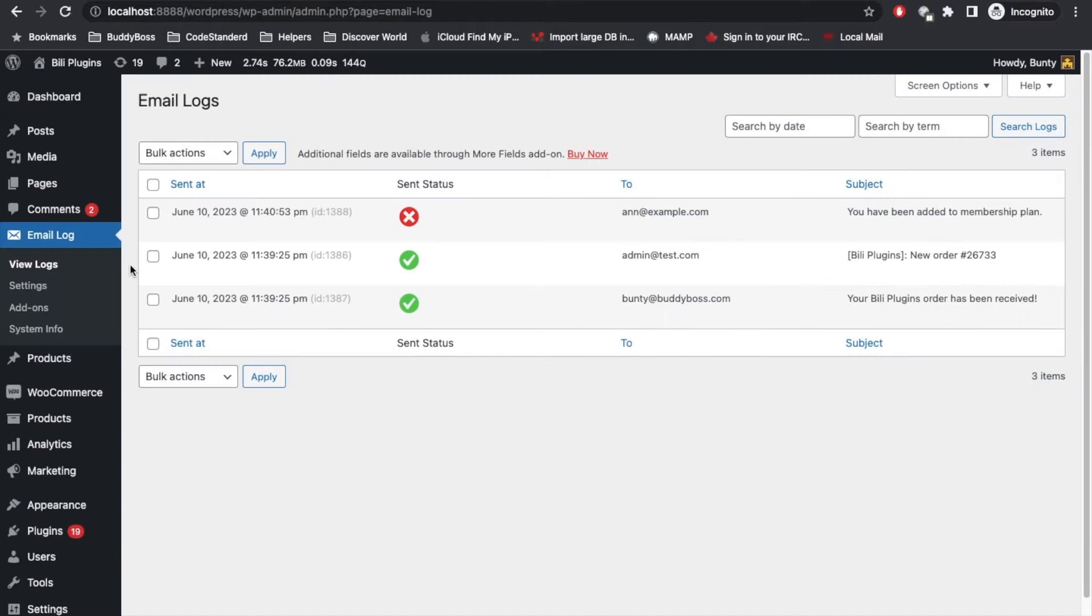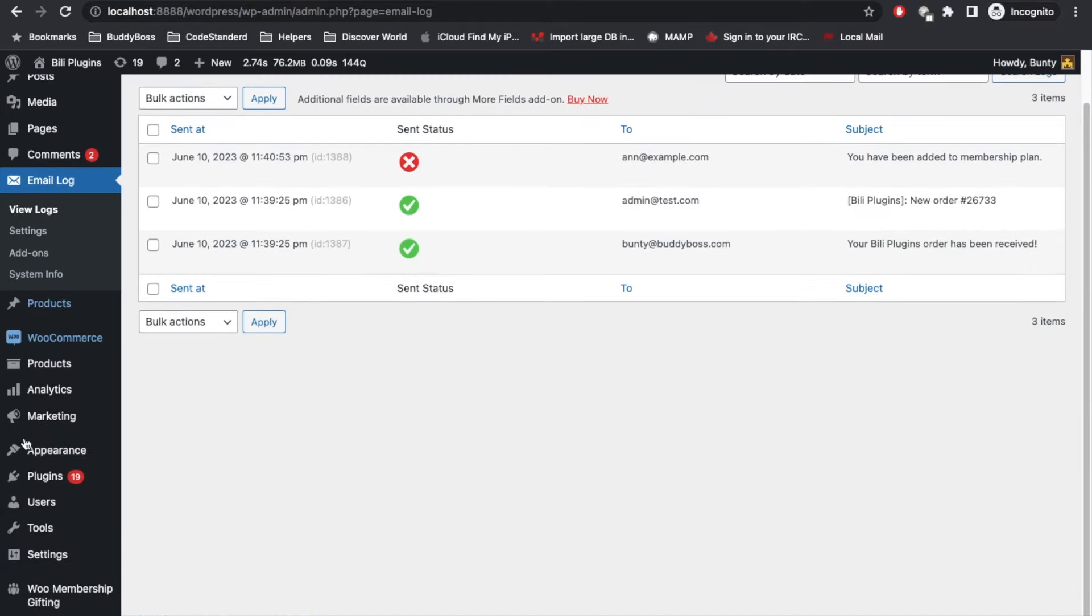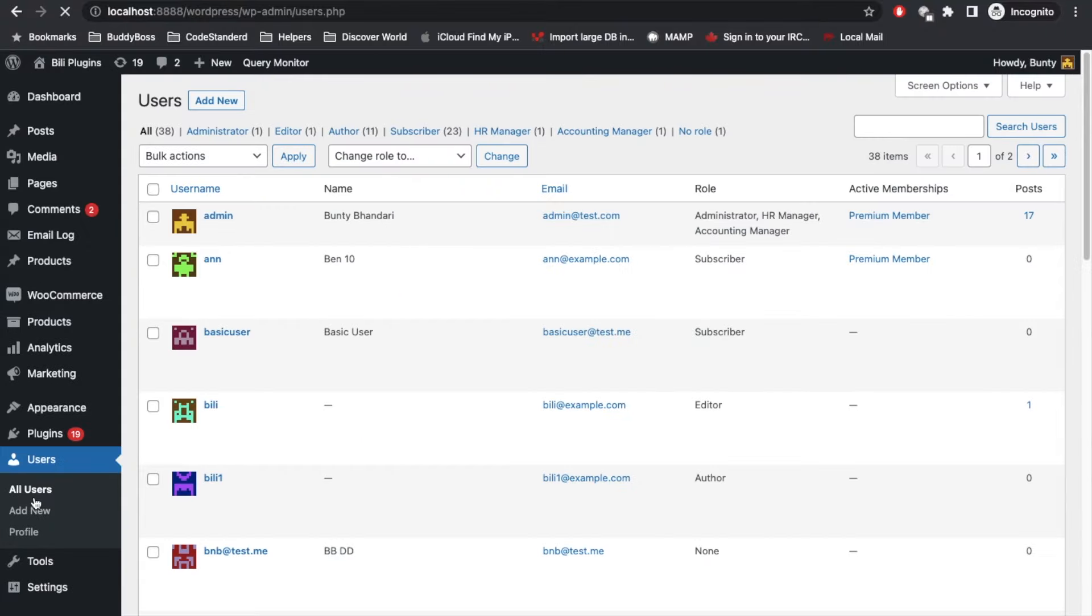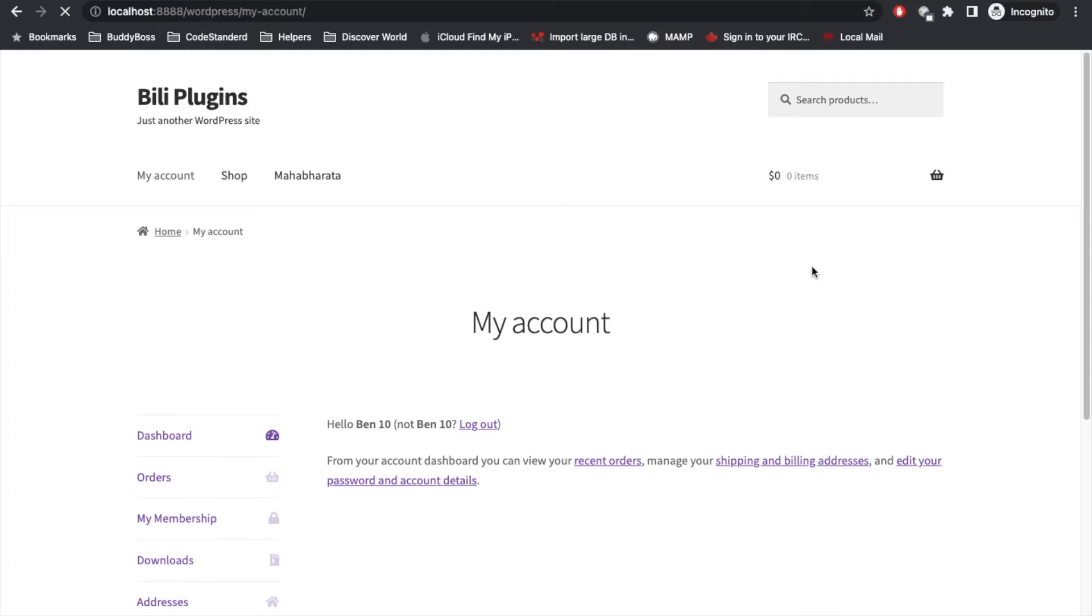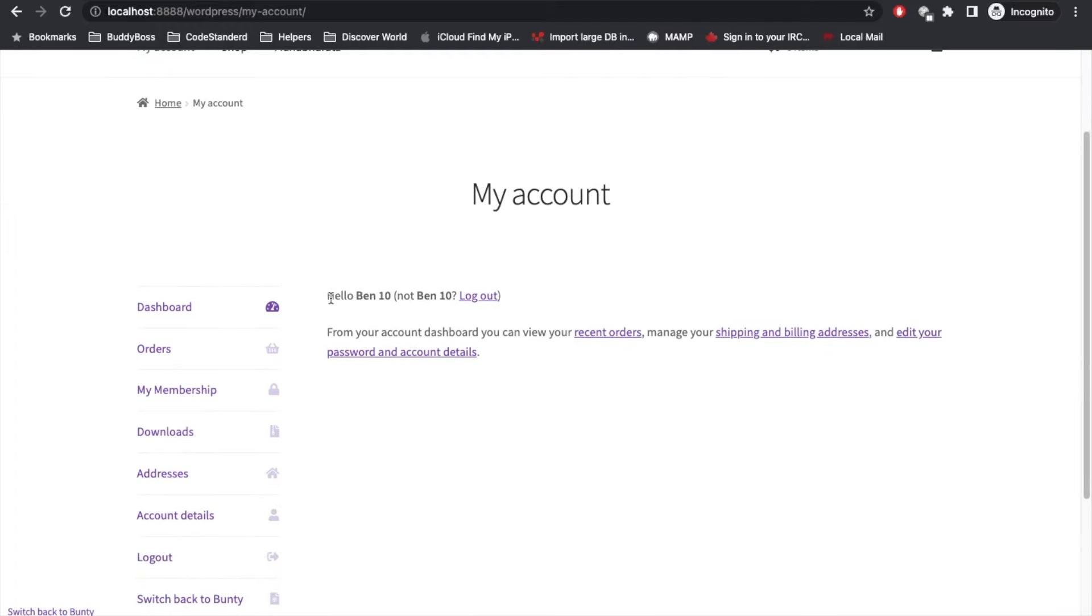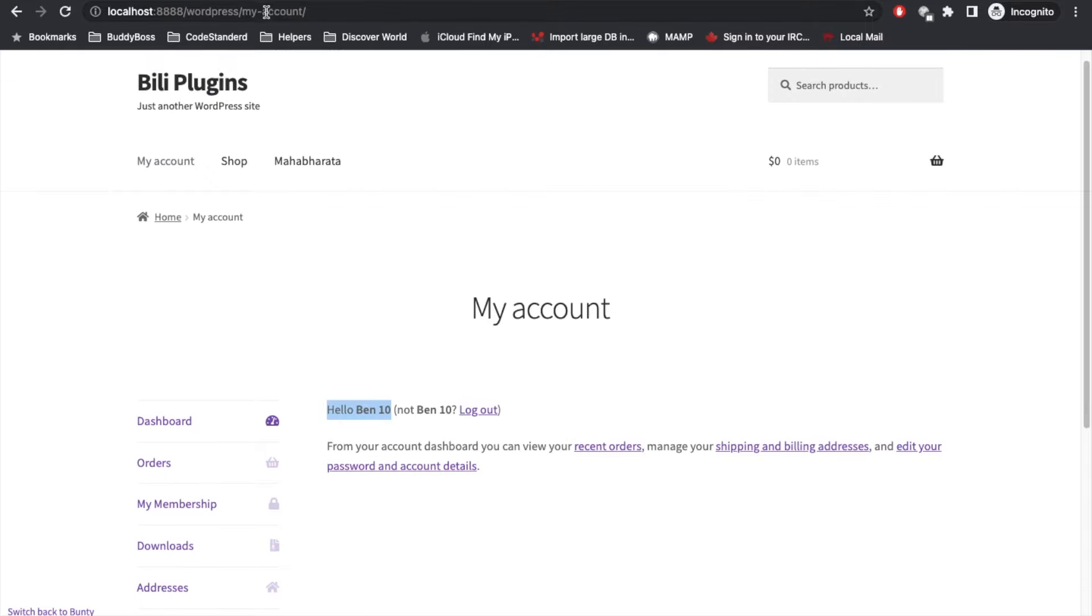Now let's try to log in with N. Switch to N. Here we already see that N got Premium Member membership.